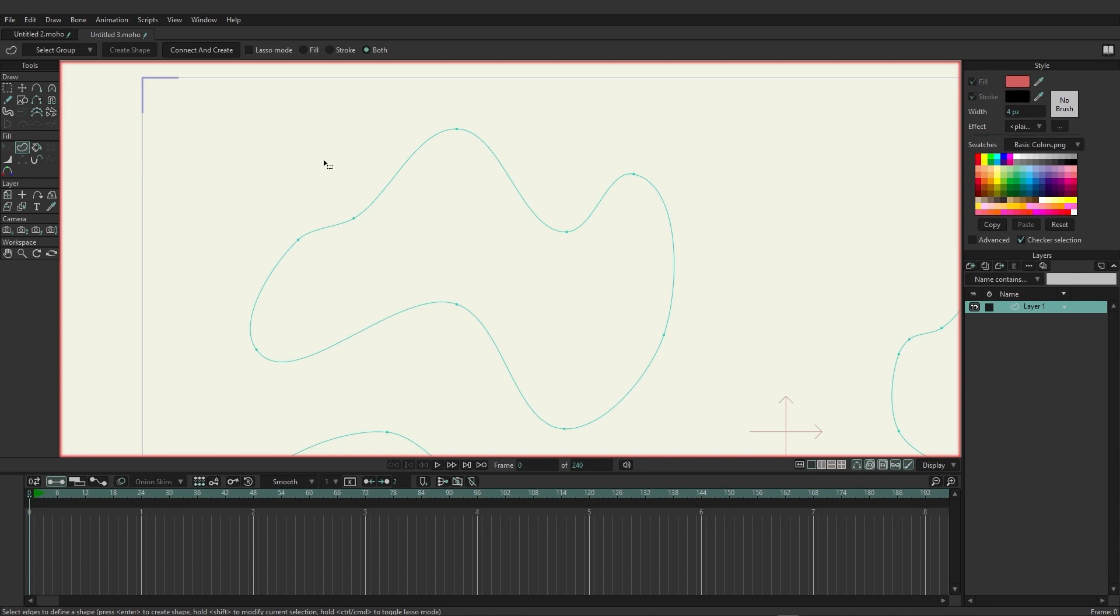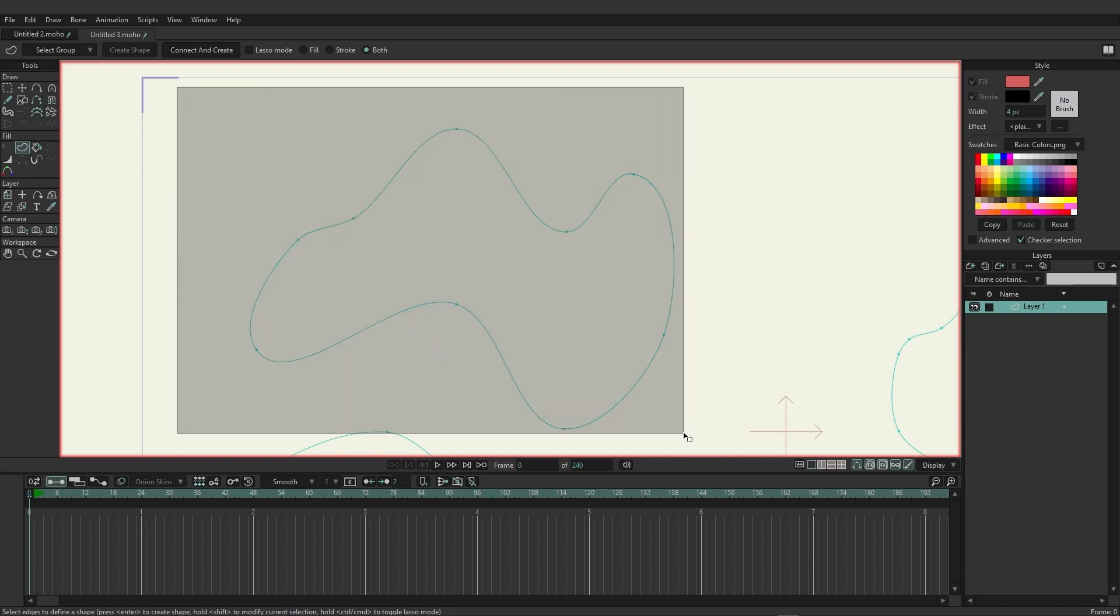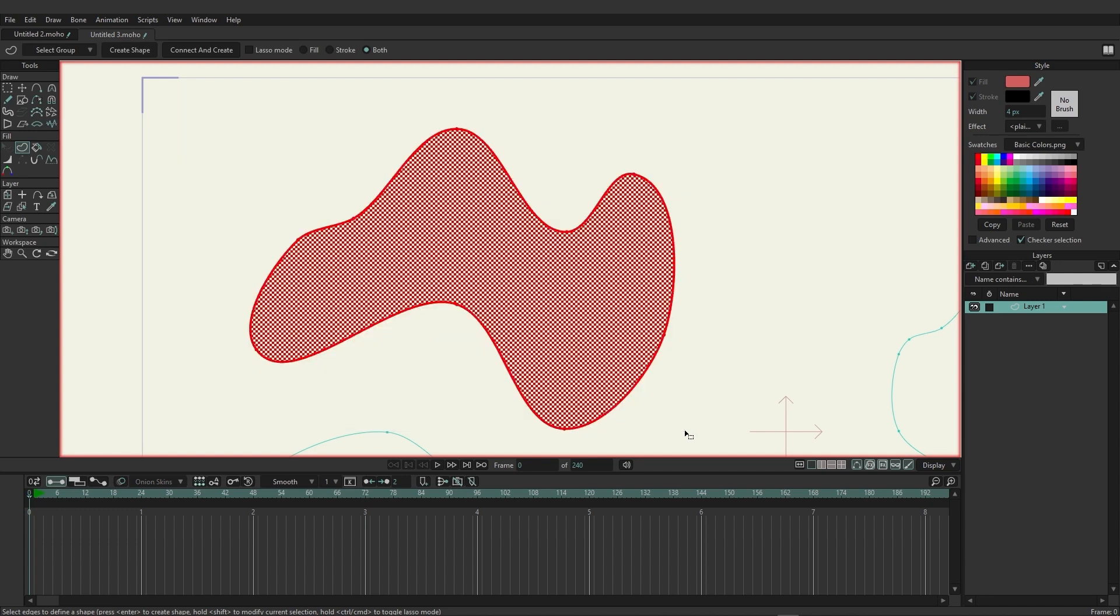This allows us to highlight different points in an attempt to create a shape. So here we have this particular shape. I'm just going to click and create a shape by lassoing around this particular guide just like that.